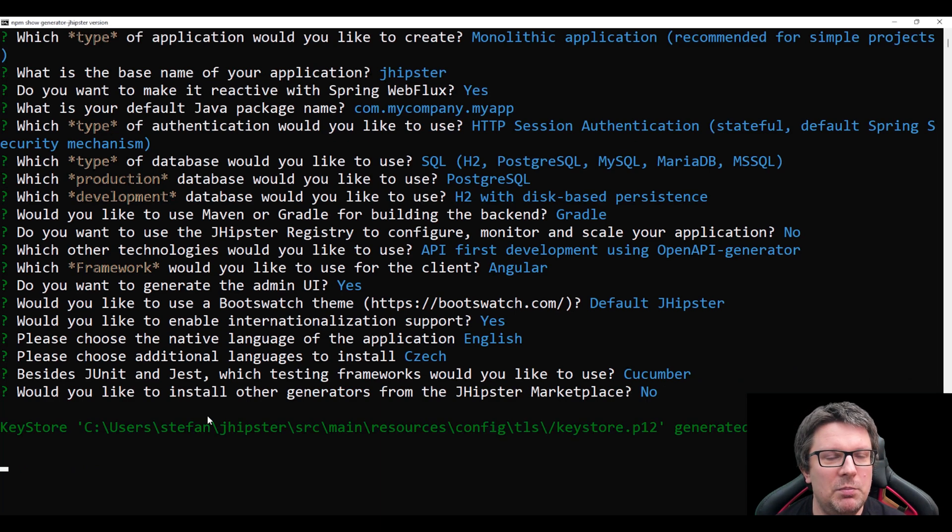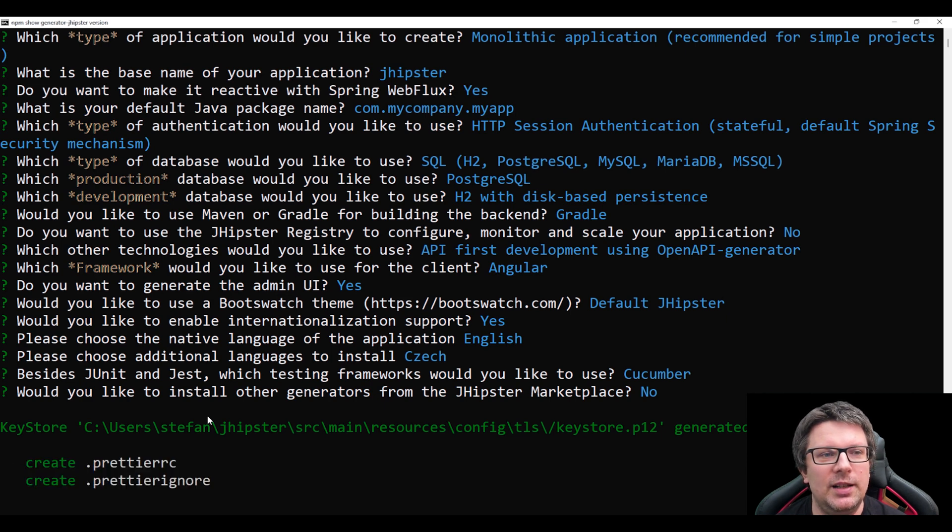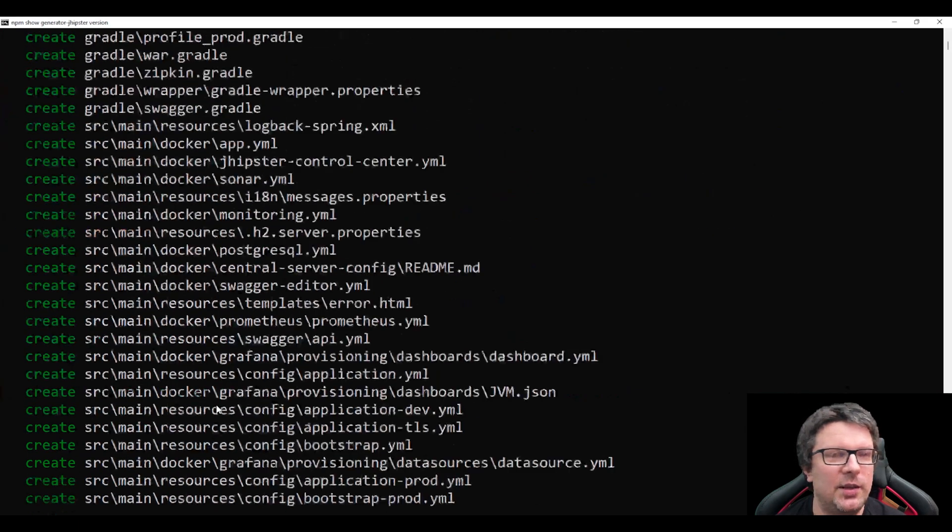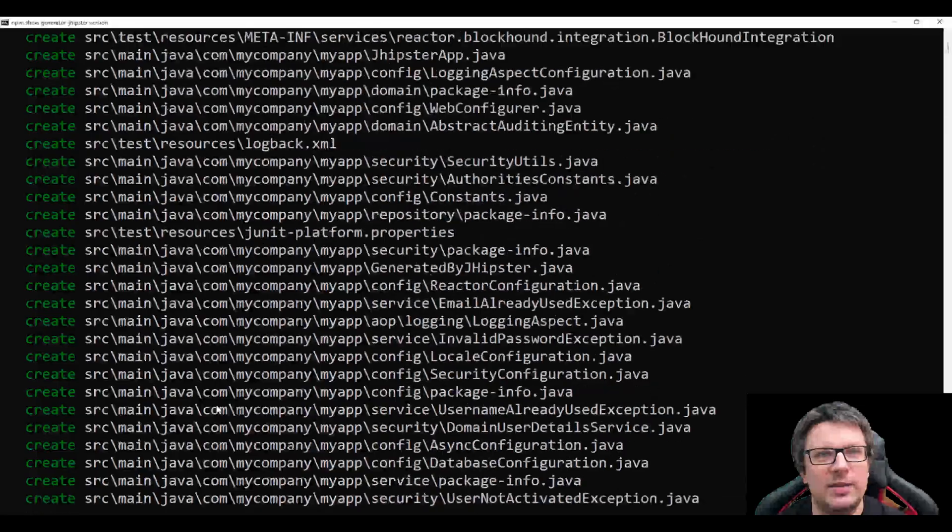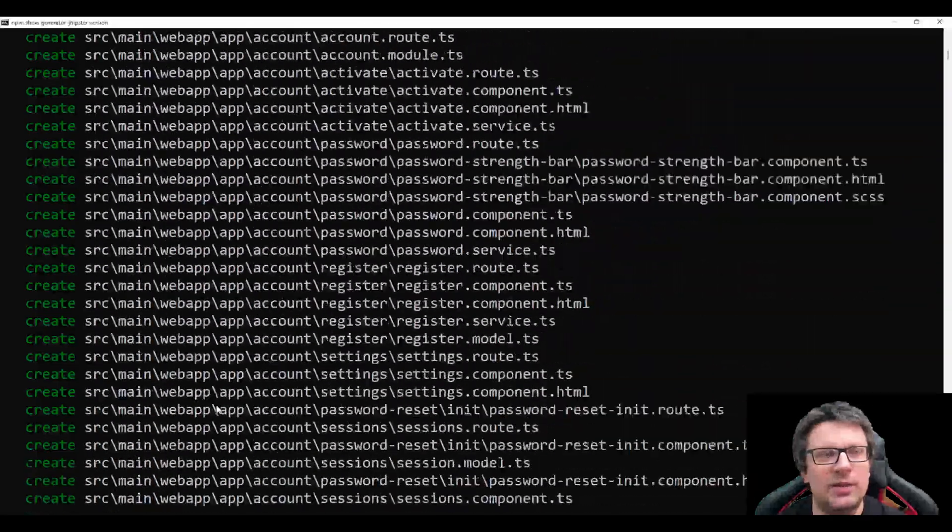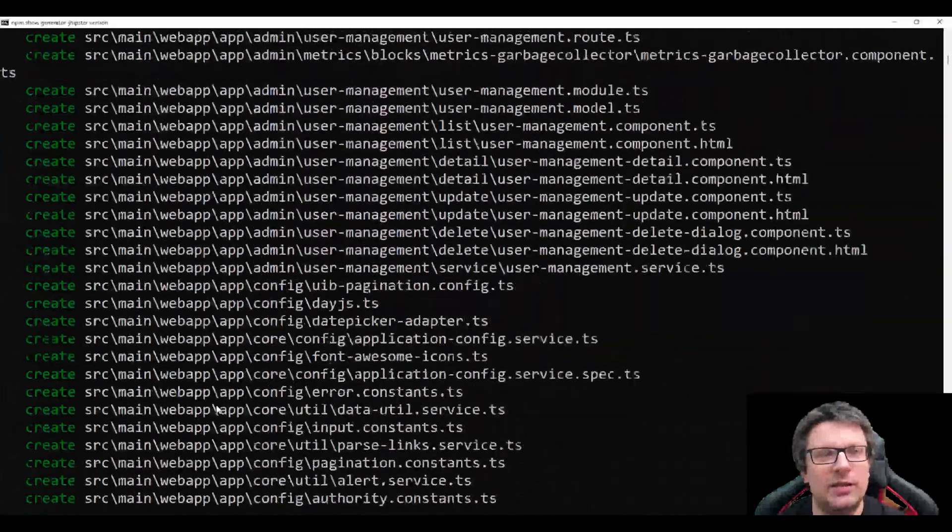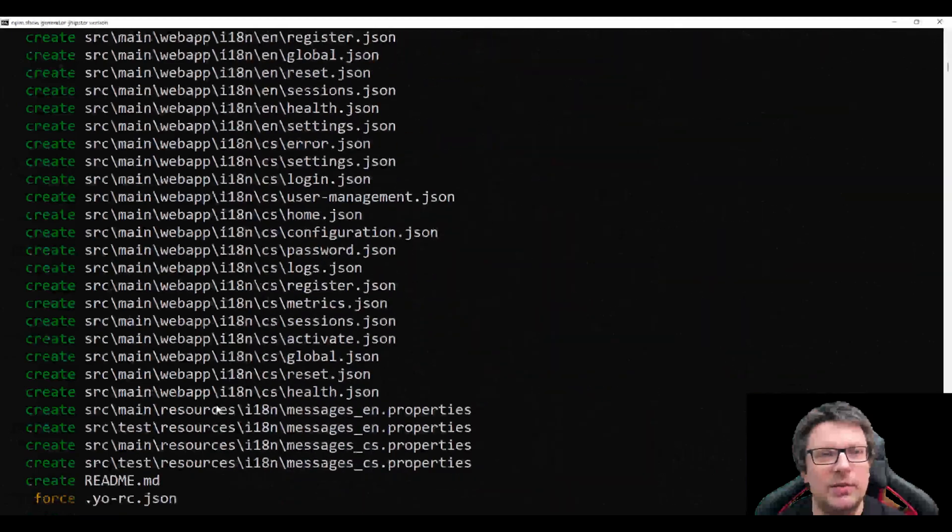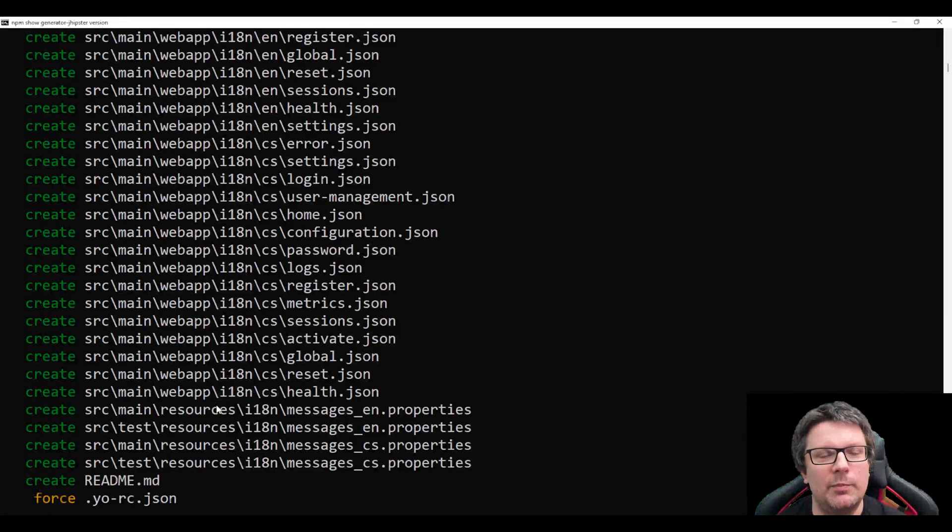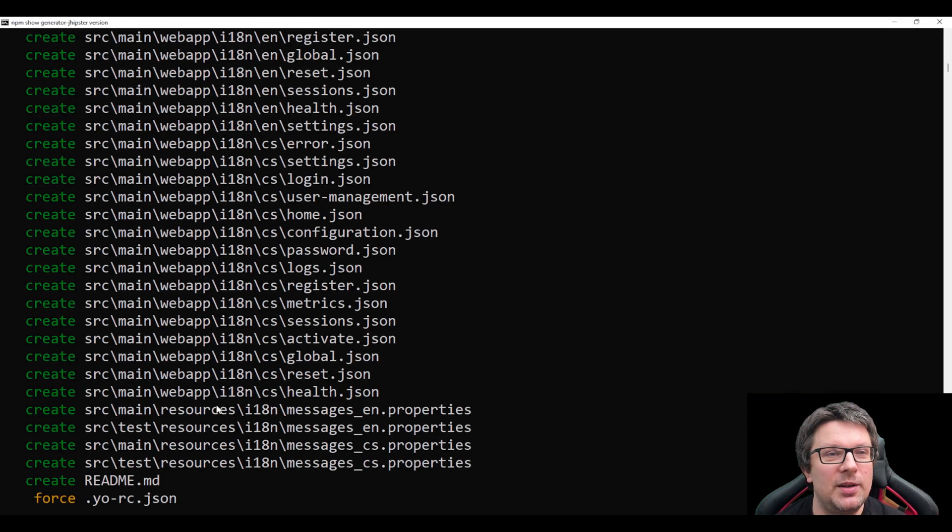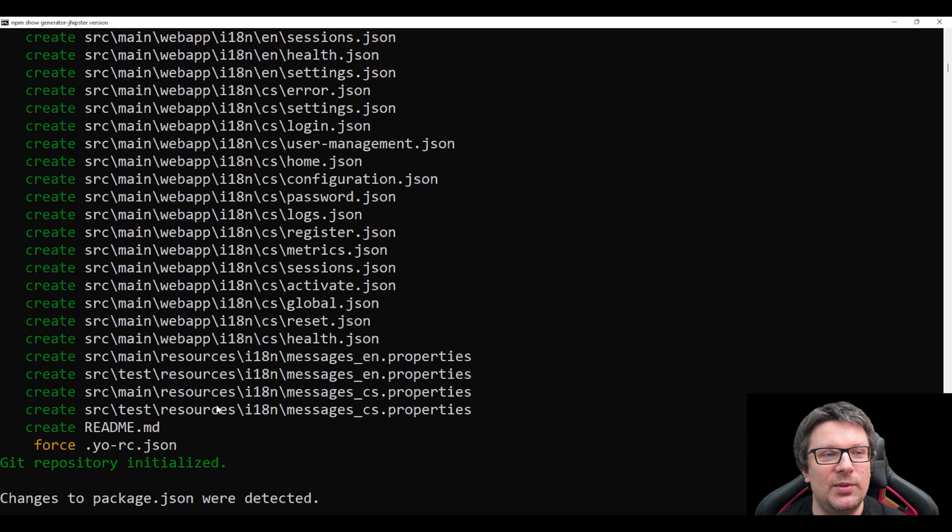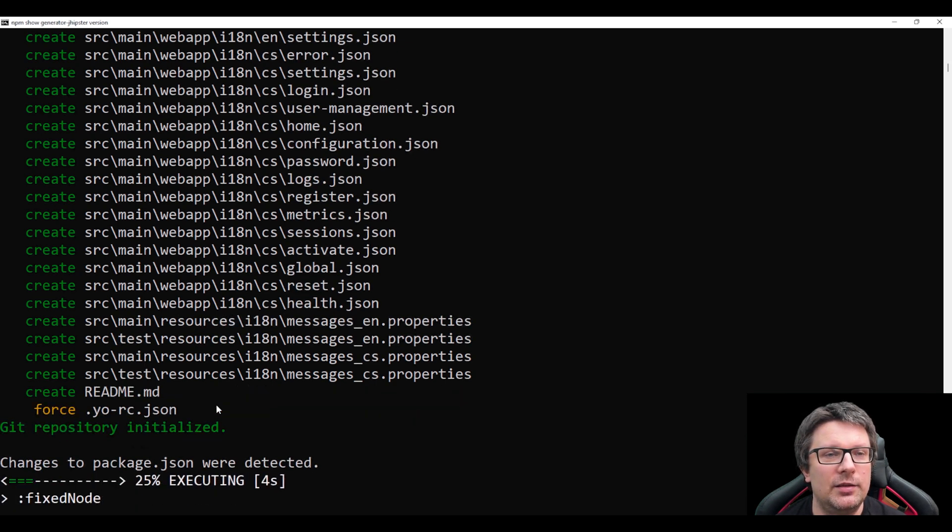And now the magic will happen. So now the generator will really start doing its job generating a lot of files: Java files, Angular files, style files and whatever other files are in these generated applications. So it can take some amount of time. Depends on the machine, OS system, disk and so on. And obviously the choices which you selected during the previous stages.